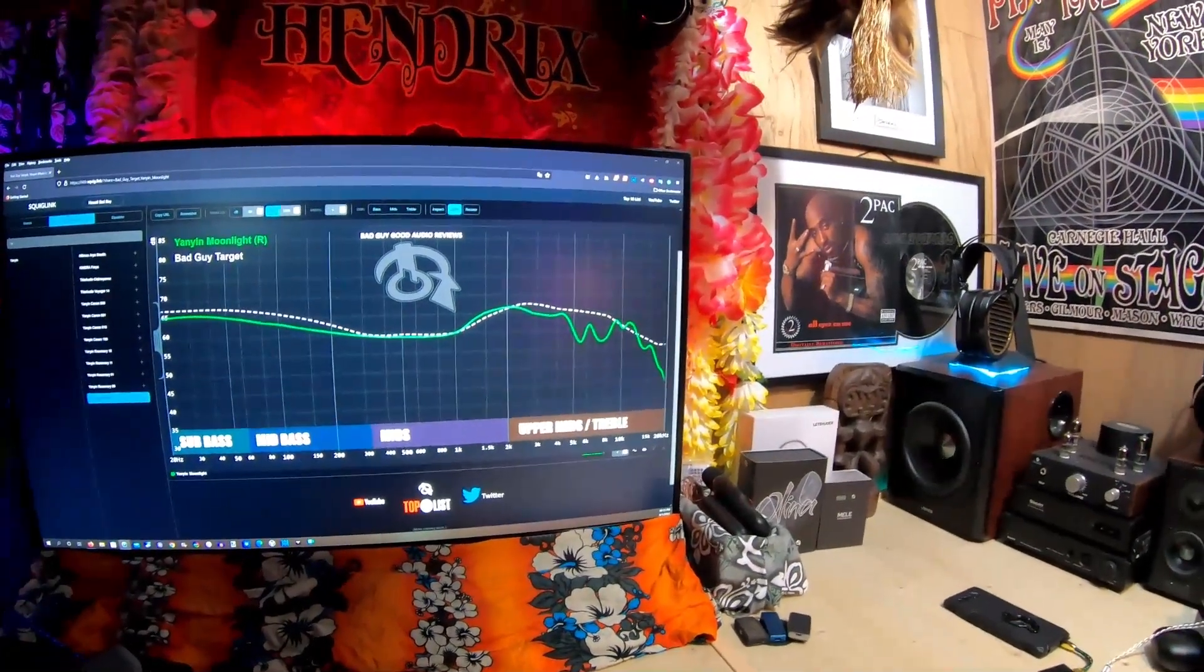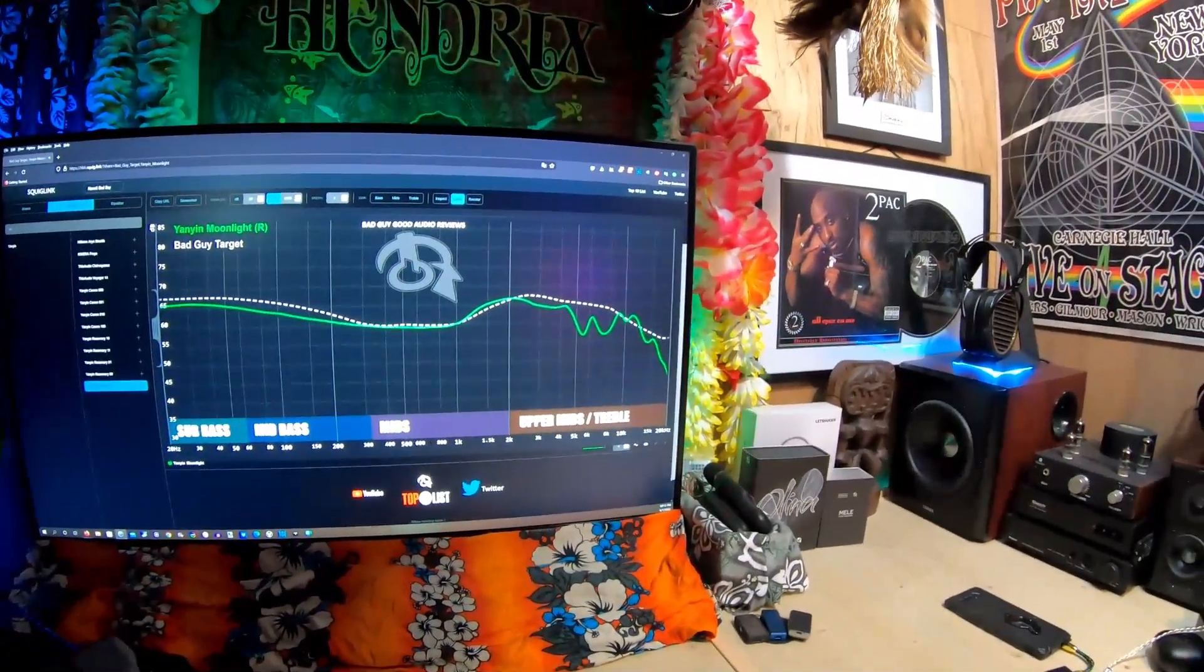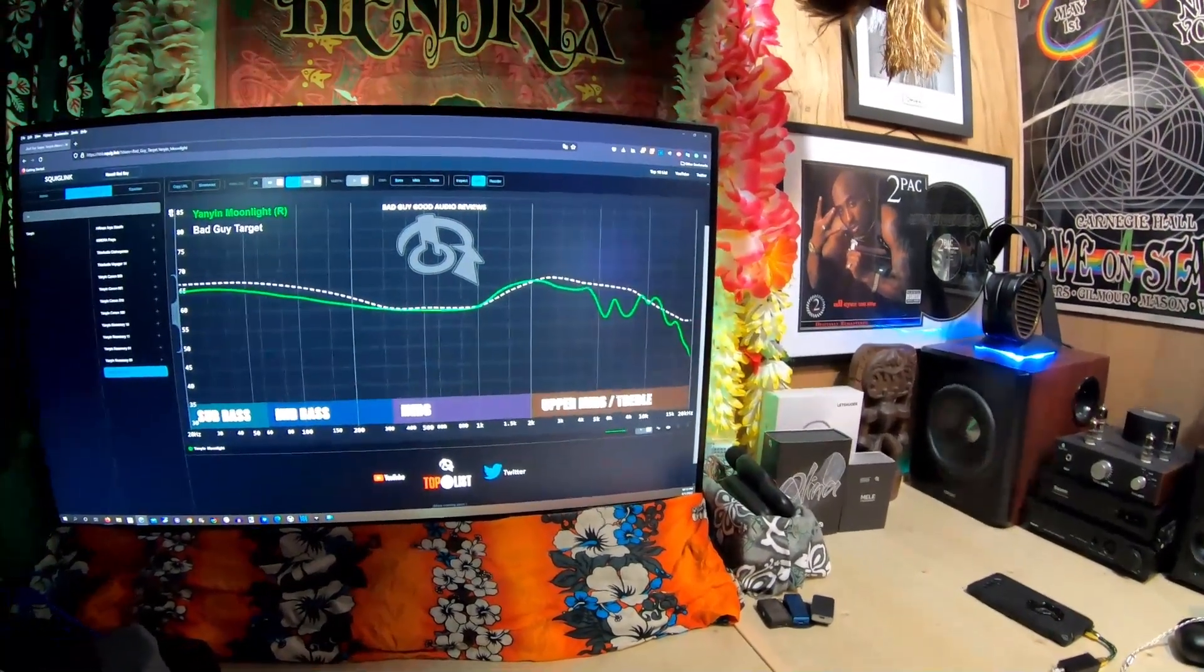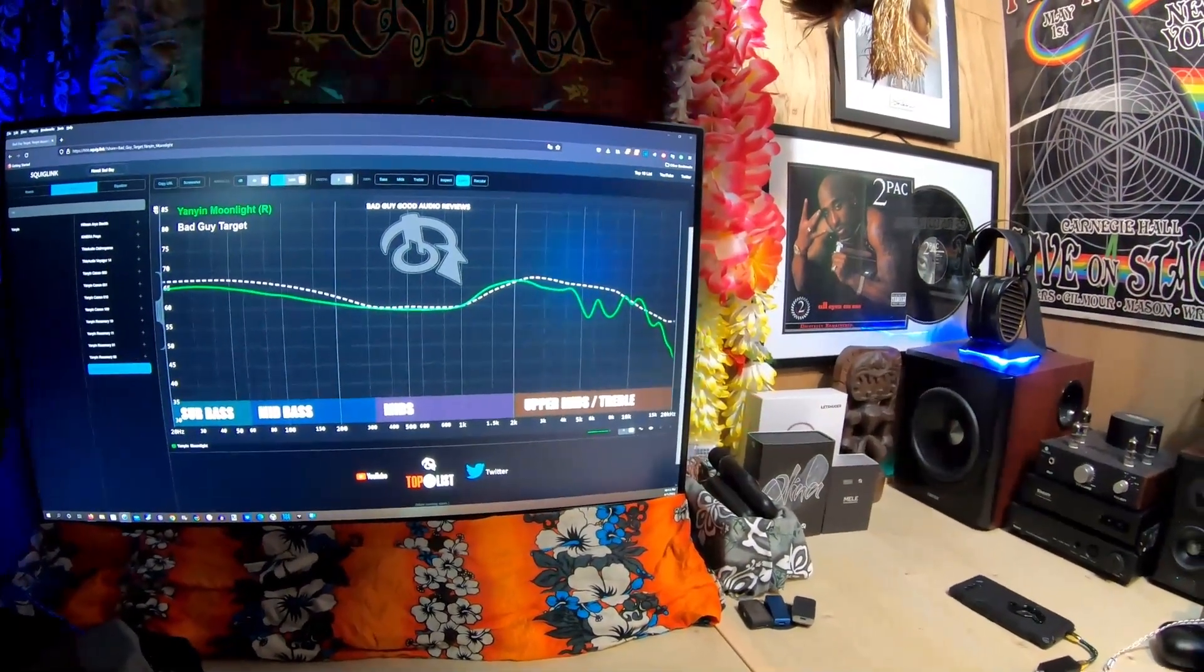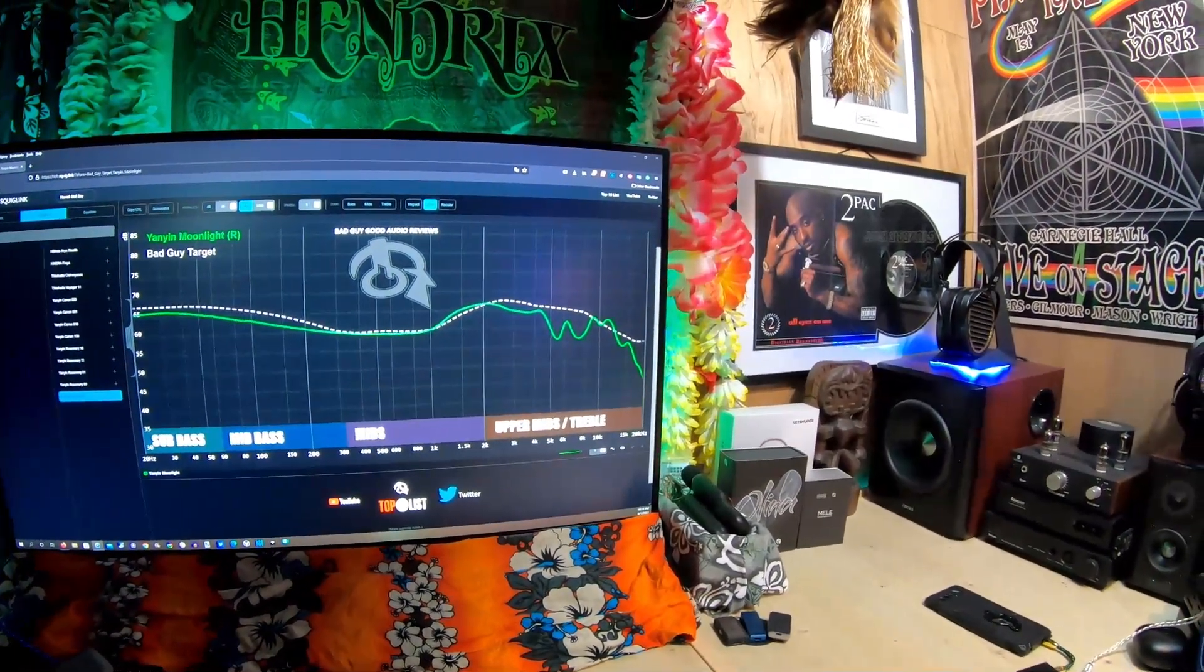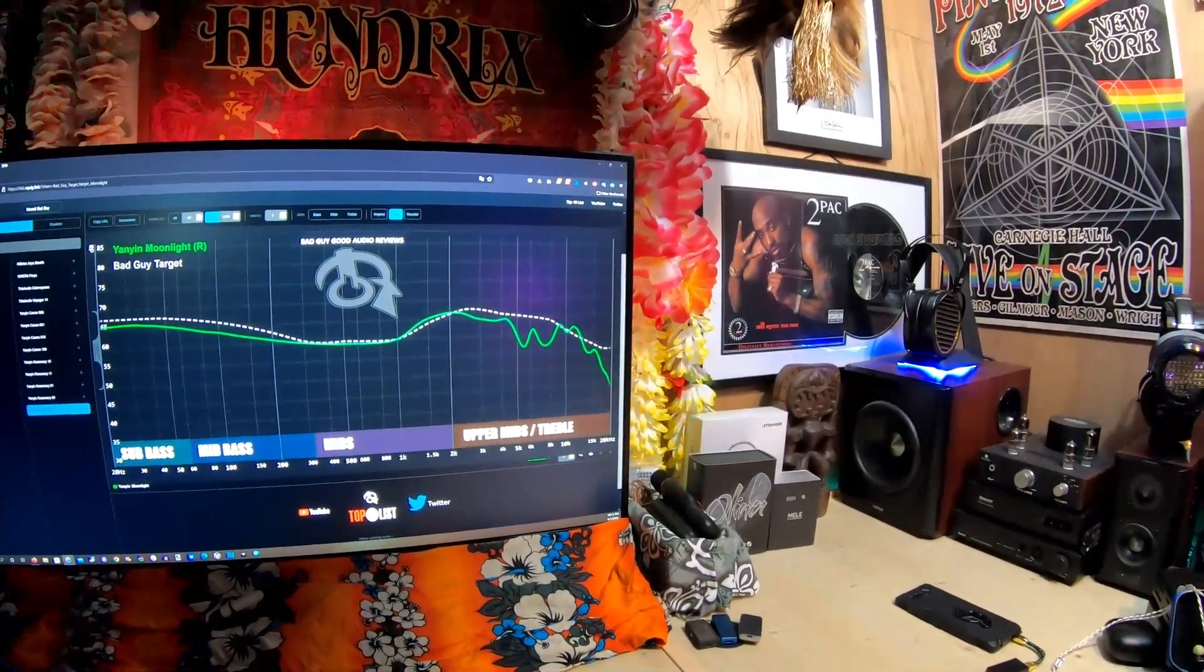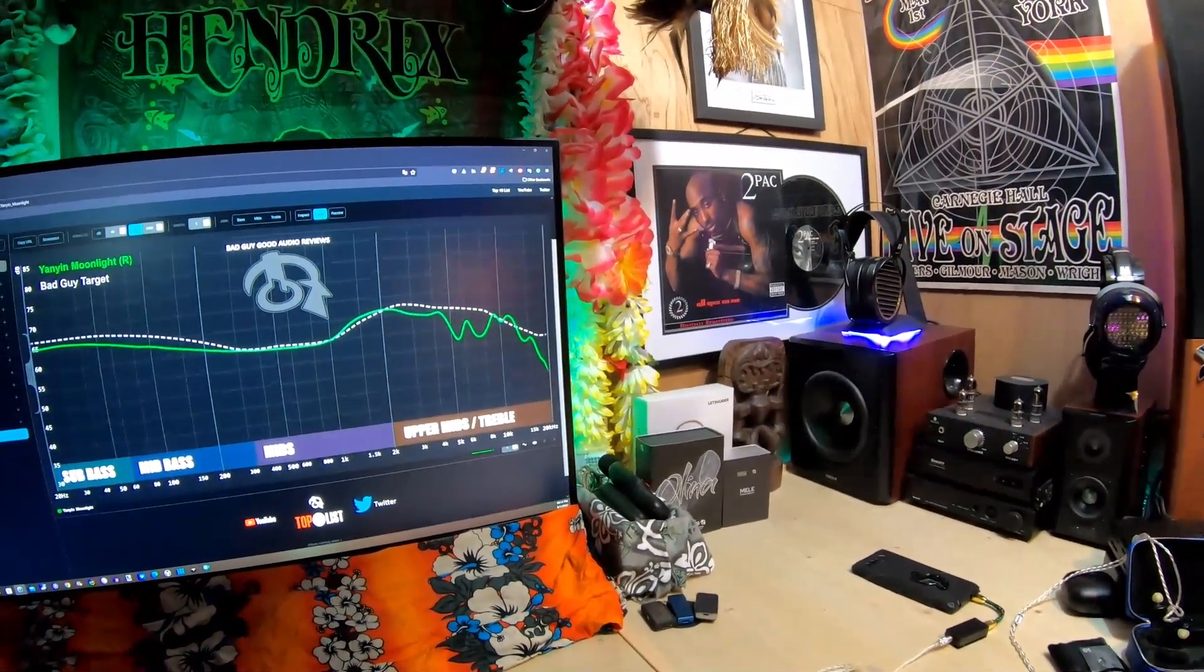The mids are nice and clean. They're corrected between two and three hundred hertz. You get to the gain around 1K and you've got about seven dB of elevation, which is kind of the sweet spot.